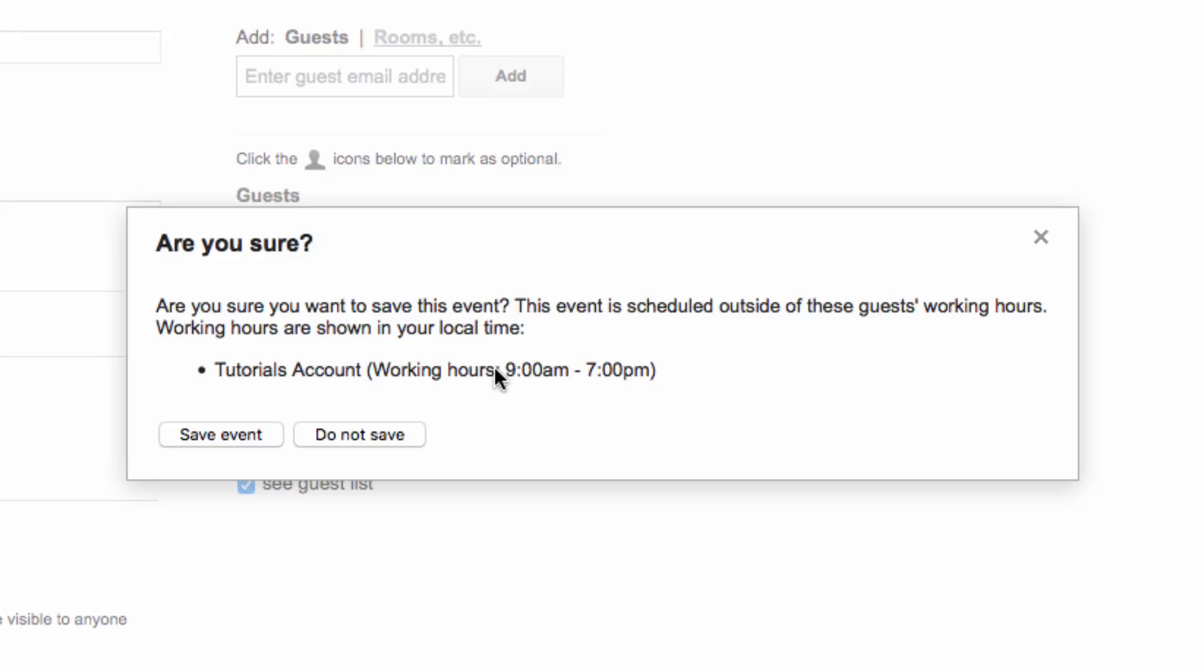So this might make me discouraged, and decide that if the person isn't working, I won't send them a request outside of their working hours. So I will probably discard this, and then set up an event for a different time instead.